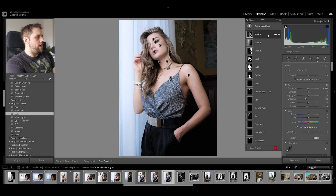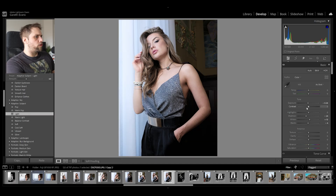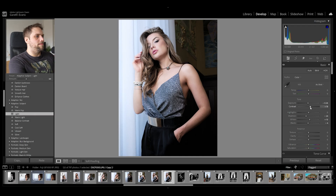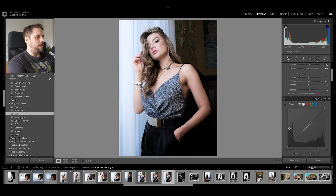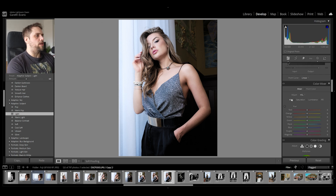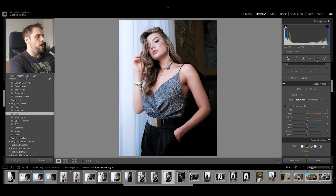Let's close the masking panel and look at a before and after of the overall photo. I'm really happy with that — it looks great. Let's bring the contrast up a little on the overall image. We haven't done much with the global sliders — mostly just masks. I'll also boost the clarity a touch and add a little vibrance. I'll bring the hue of the orange down slightly to bring out the skin tones, bring the yellows down just a touch, and boost the orange saturation slightly.